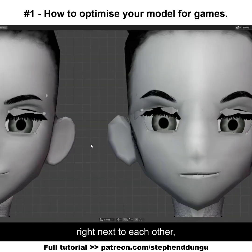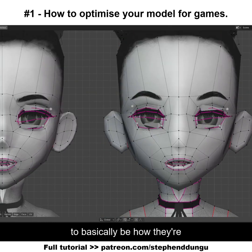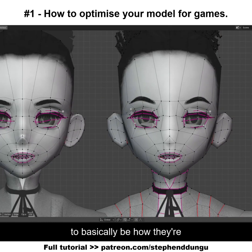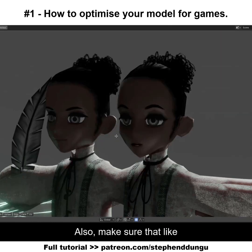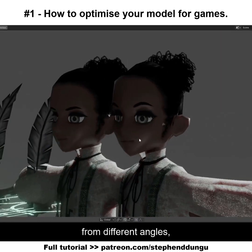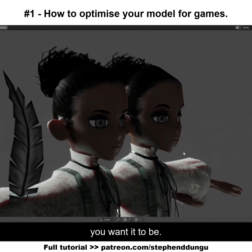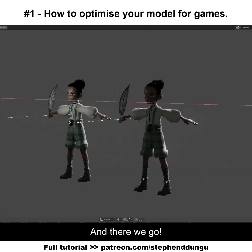I'm just going to put both versions right next to each other and with this I can just reshape things to basically be how they're supposed to be. Also make sure that from different angles your character looks the way you want it to, and there we go.